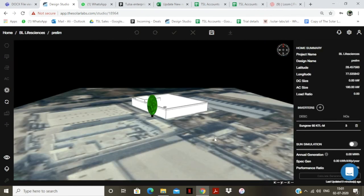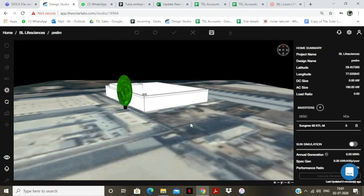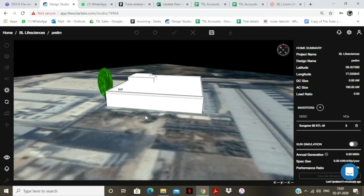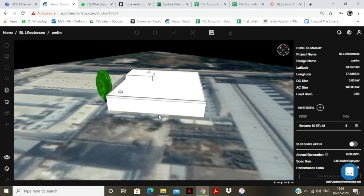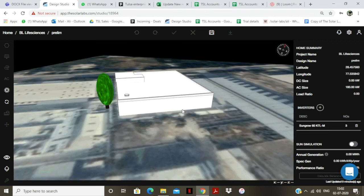So here, I have successfully added and traced all the obstacles on this roof.